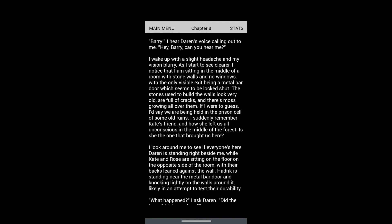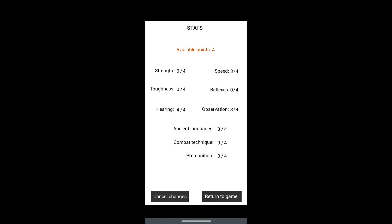So here we are in Chapter 8. We have four points at the start of the chapter. We're gonna put one point in speed, one point in observation - we've maxed those out. And two points in strength. We finally need strength apparently, so we're gonna go with two points in strength.